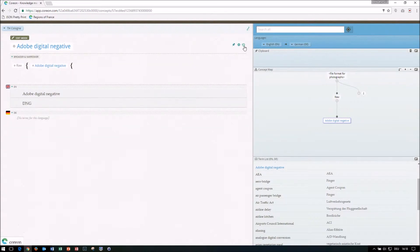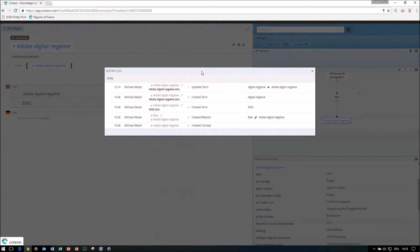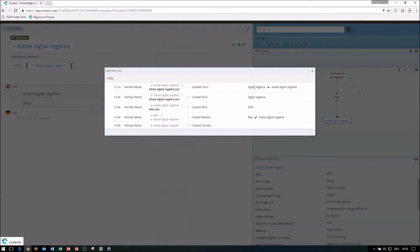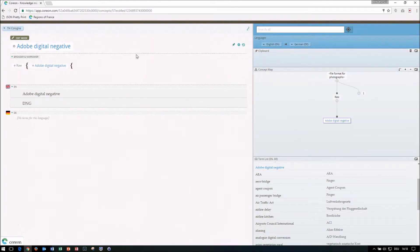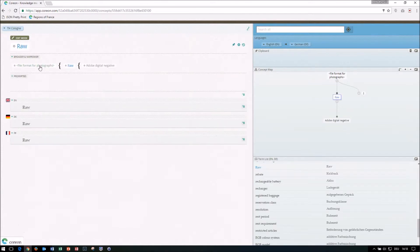Even more, when I click that button here, I can display a complete history track, a complete history record and log of what happened to this concept. So when it had been created, who edited, what were the changes. For instance, I changed the term, I updated the term from digital negative to Adobe digital negative a couple of hours ago in this record.